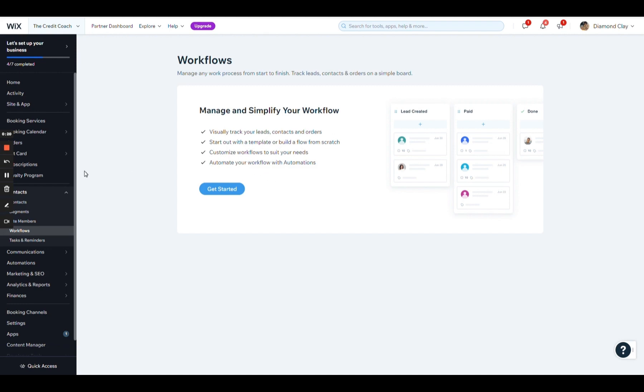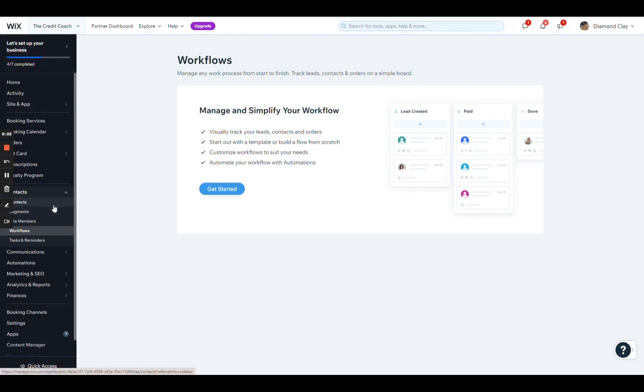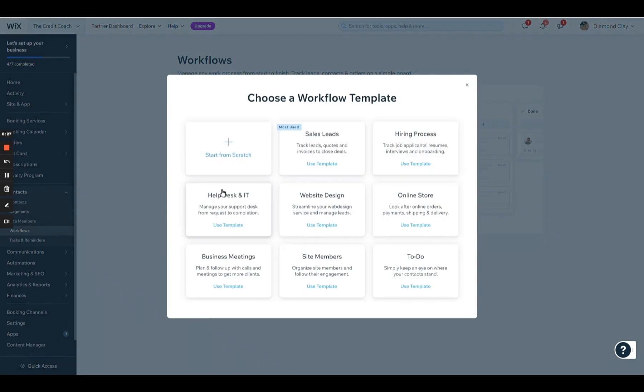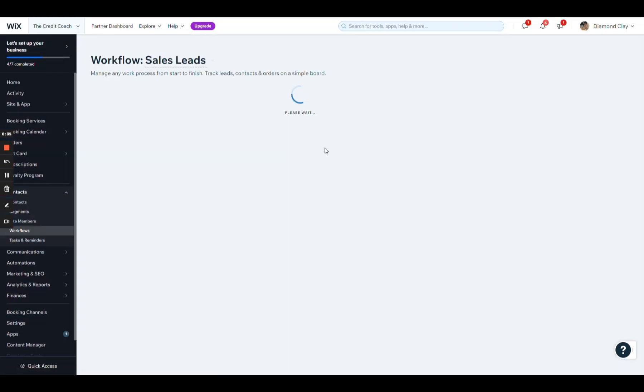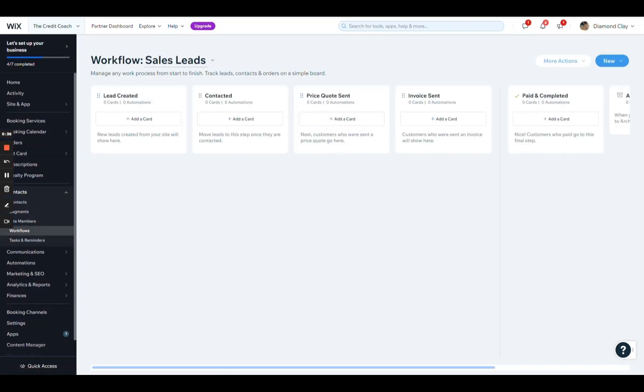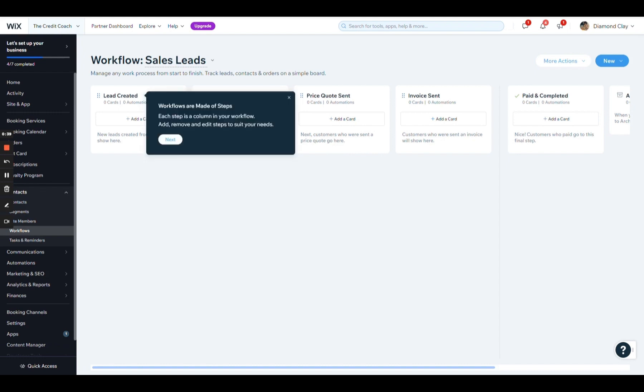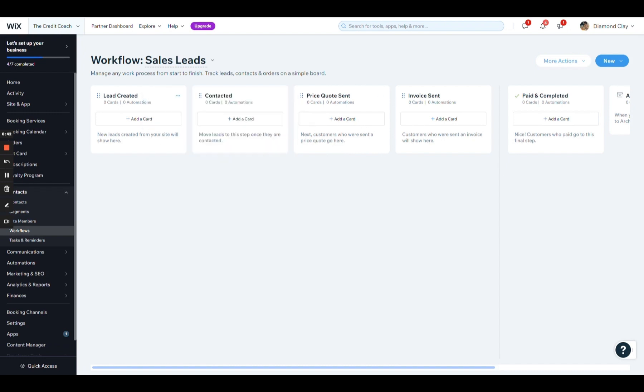The first thing you want to do is to go into your Wix settings and under contacts, you want to find your workflows. You can start from scratch or use any of their examples, and I'm just going to go ahead and use sales leads as a template. This is the example that they give you, and then I'm just right now going to update it to meet the needs of my client in this industry.